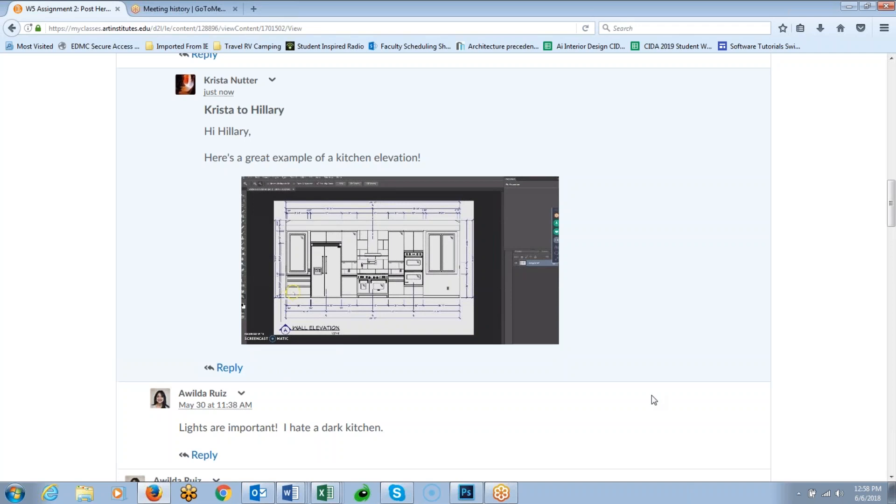So that was the video that I recorded and posted to the classroom. So that's basically it. It's really easy. You just use Screencast to record the video, save it to your computer, and then upload it to the classroom.